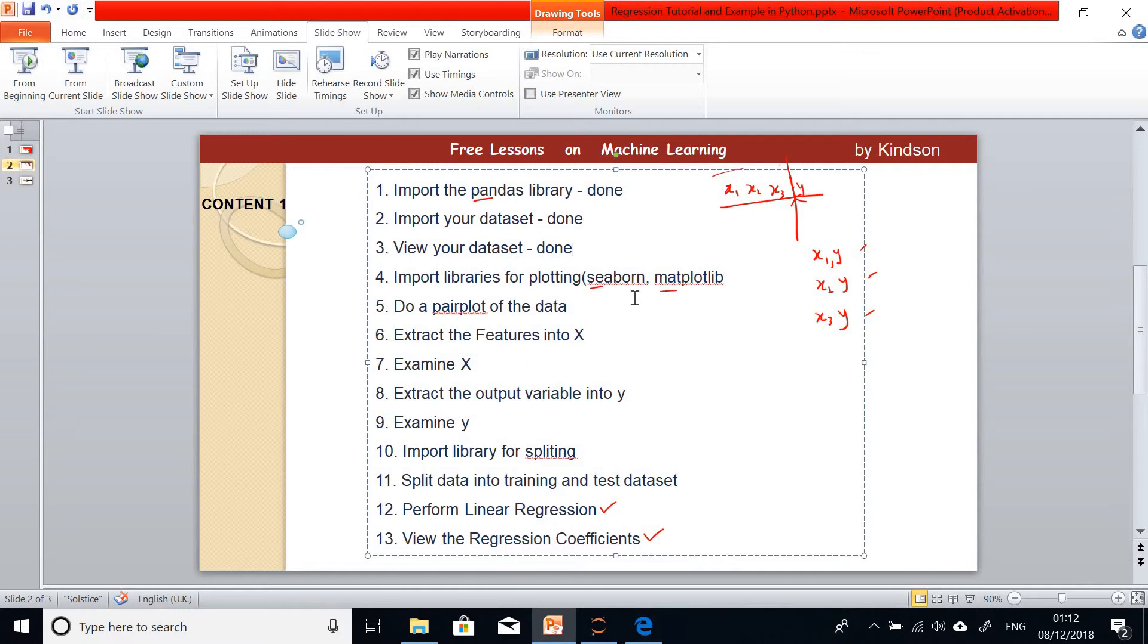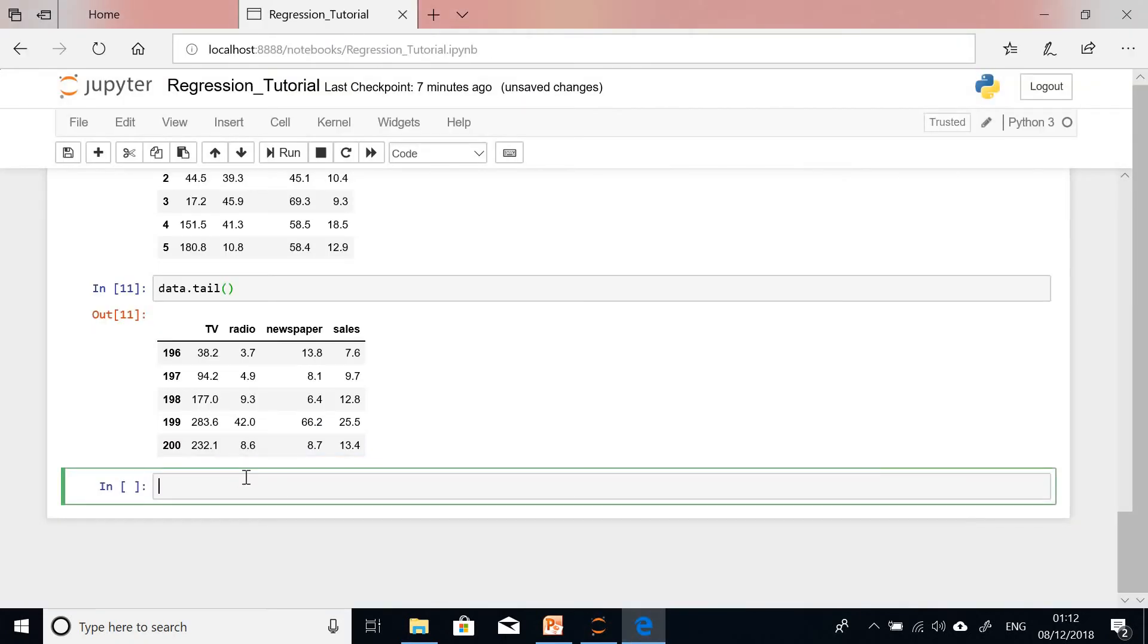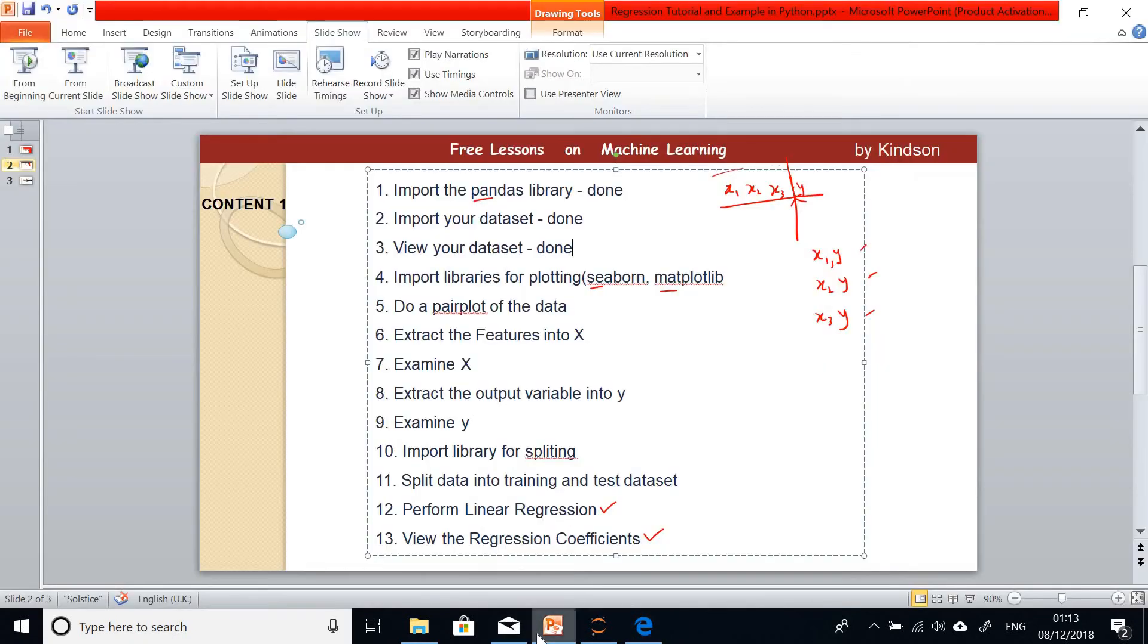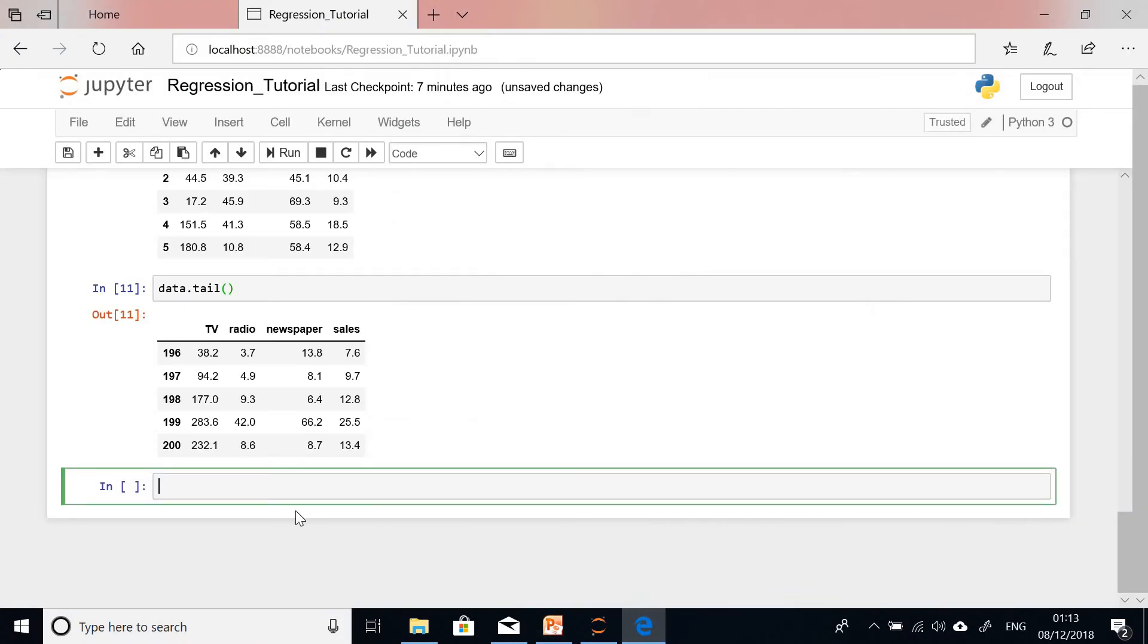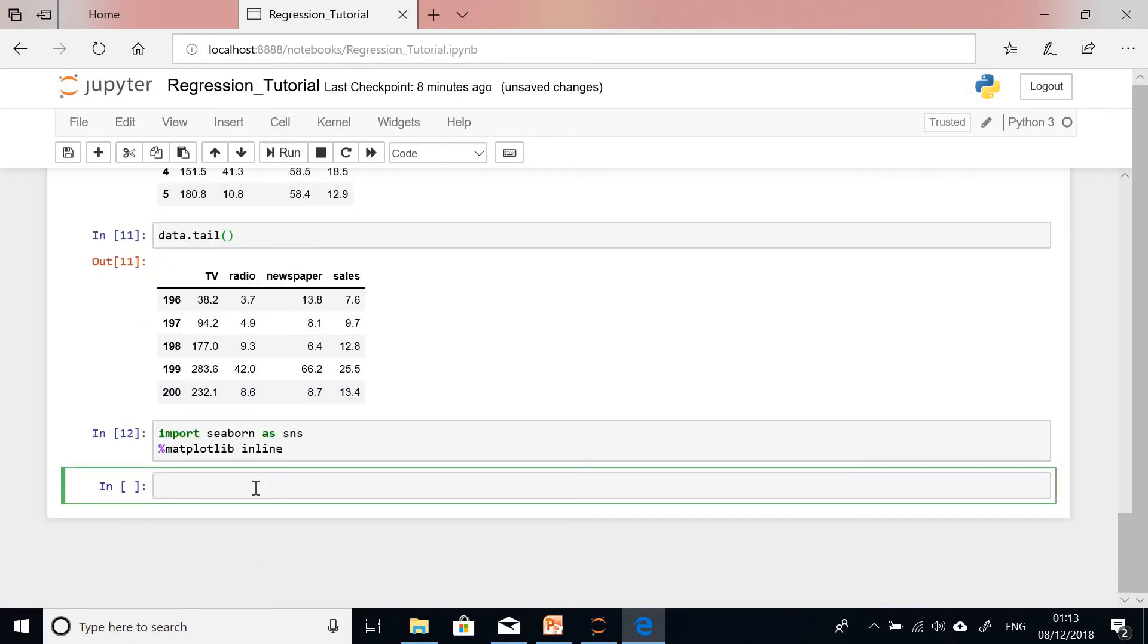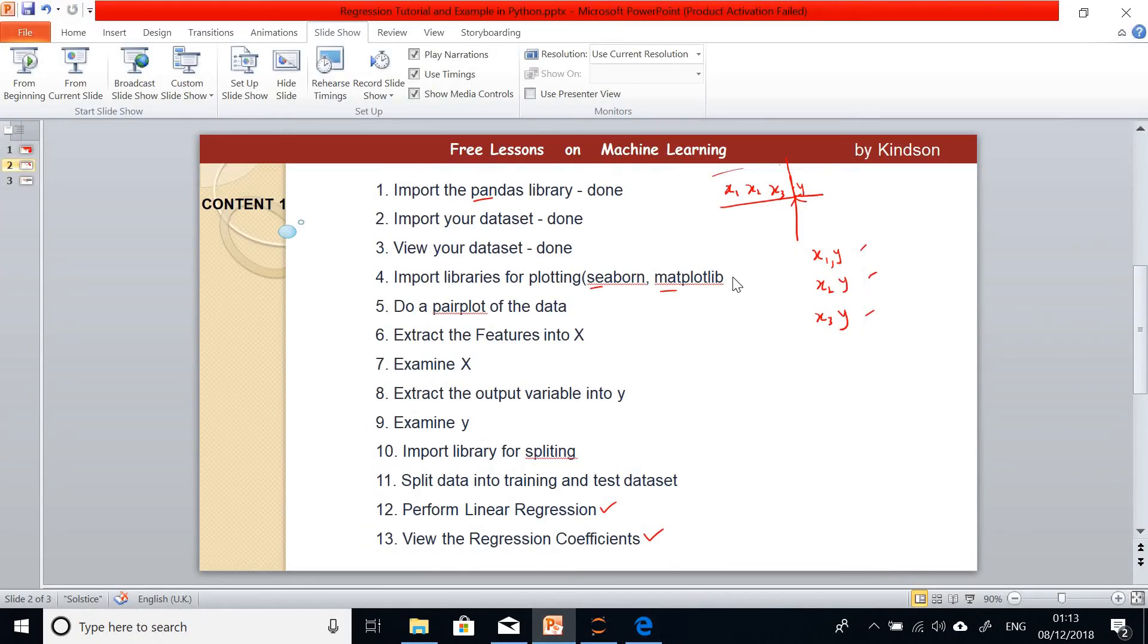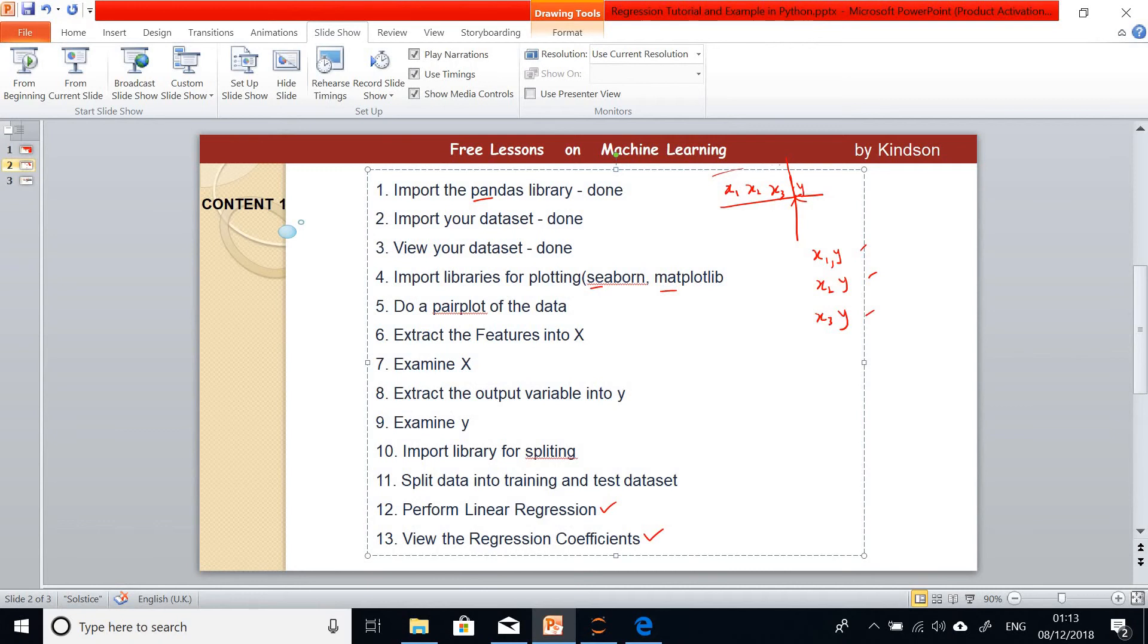The next thing I'm going to do is import libraries for plotting because we need to plot some graphs. The library is seaborn and matplotlib. You simply say import seaborn as sns, it has a short name. I'm also going to say matplotlib inline. This helps me to be able to plot a graph inside this notebook.